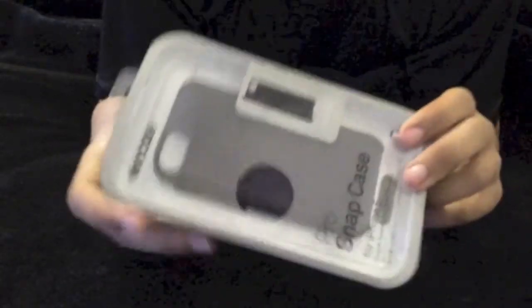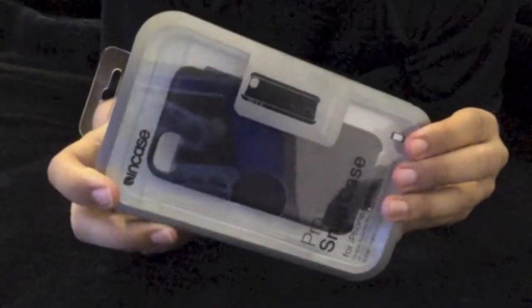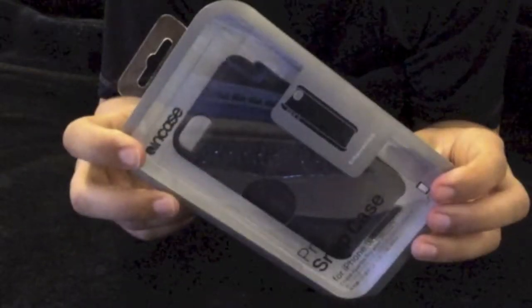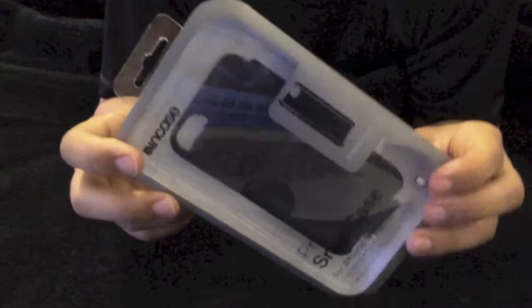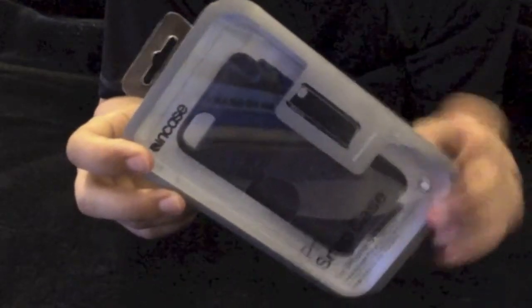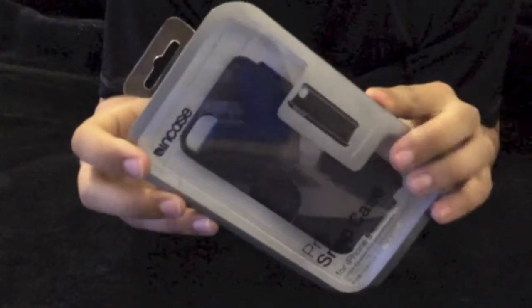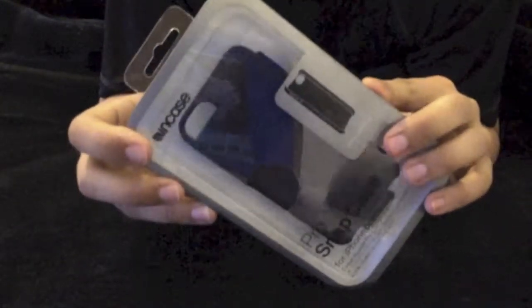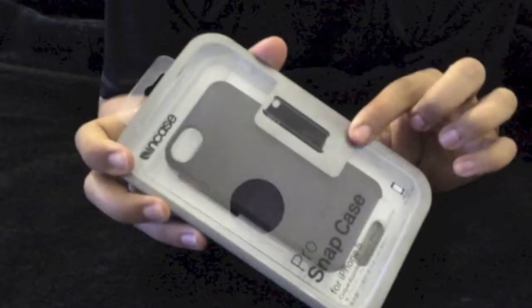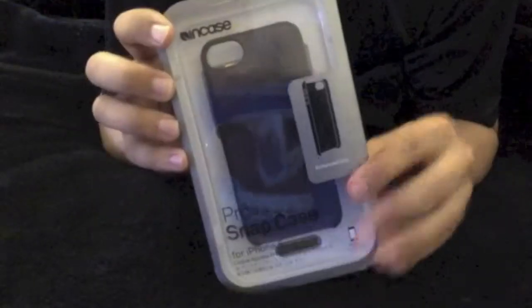This is marketed as a minimal case for the iPhone 5 that provides durable hard shell construction with a rubberized bumper that enhances edge and corner protection as well as providing enhanced grip.